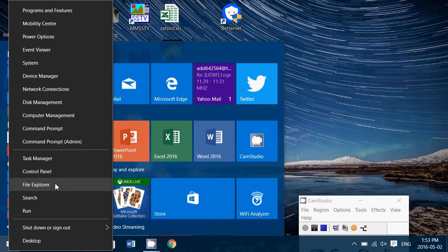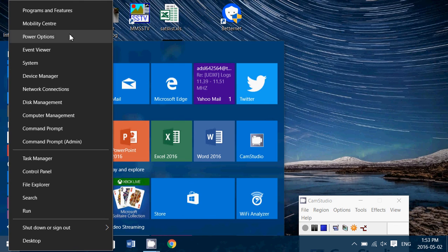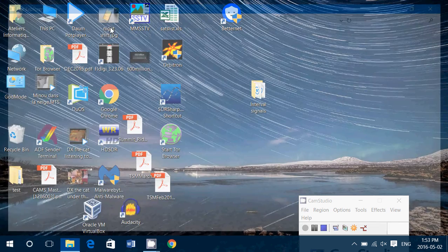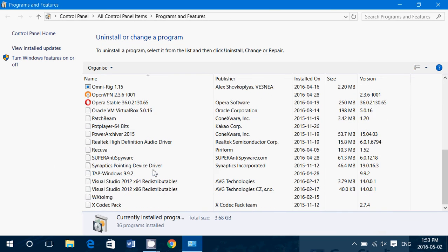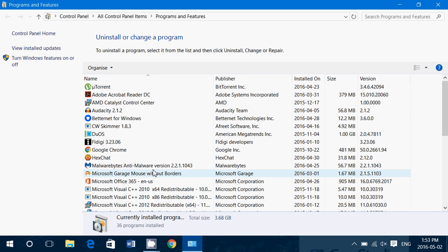In Windows 7 you go into your Control Panel and go to Programs and Features. In Windows 8 and Windows 10 you can right-click the Start button, go into Programs and Features, and go into the list here and check for the software that you might have.